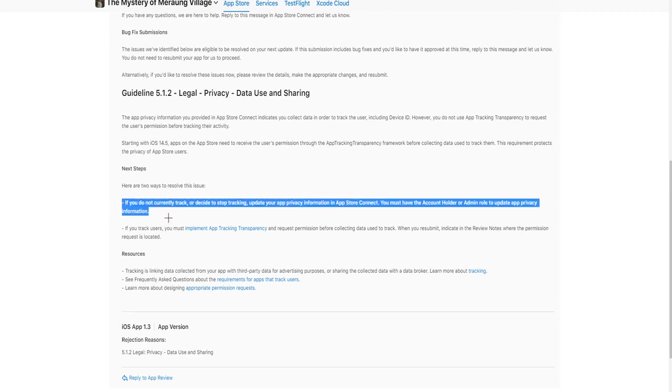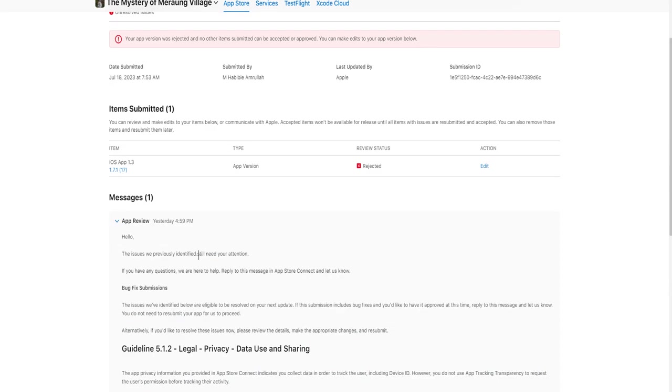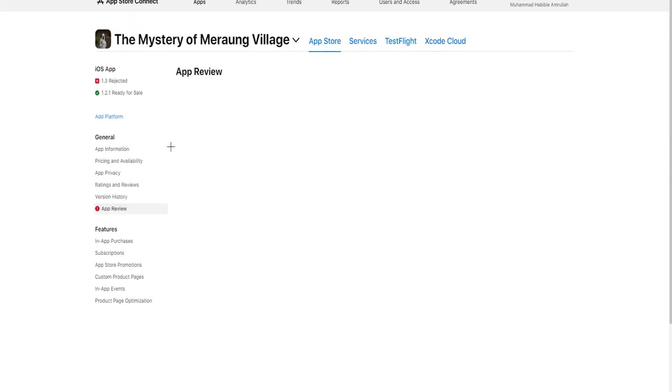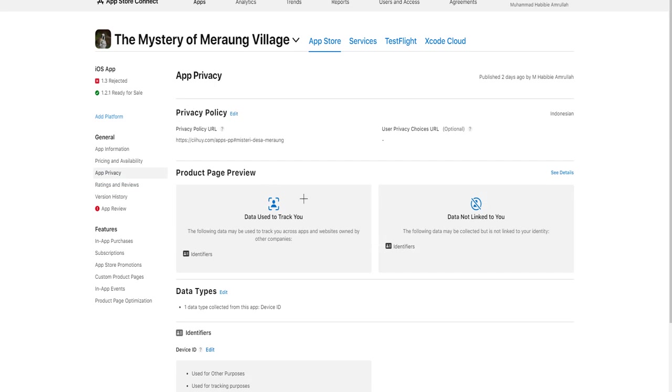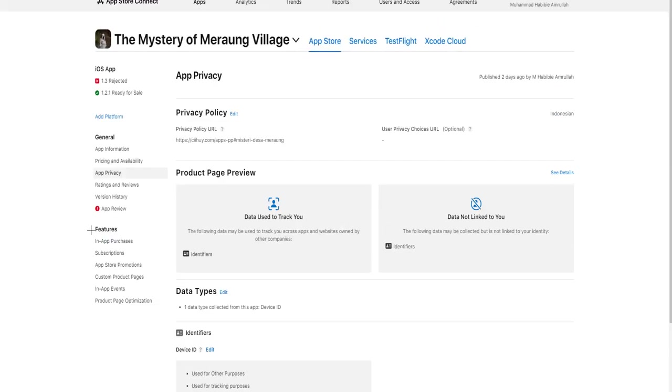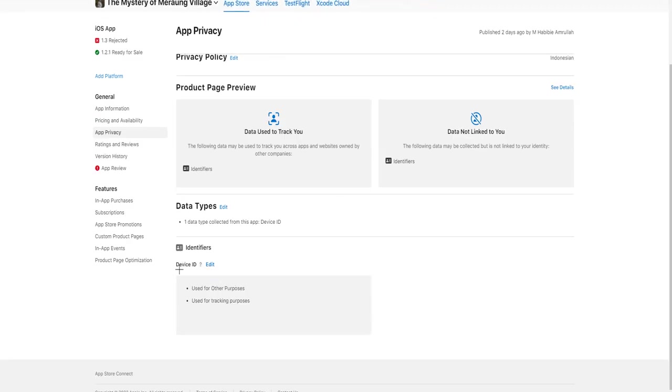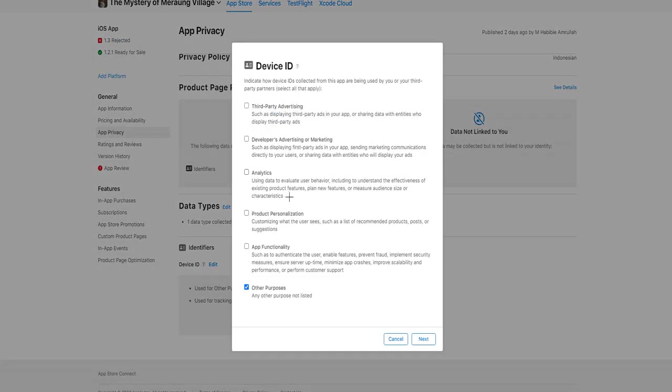So they said I need to update the app privacy information, so I did it here, but it doesn't work. In this new version I go to app privacy. Previously I was tracking device ID, and now because in this new version of the app I do not track anything...